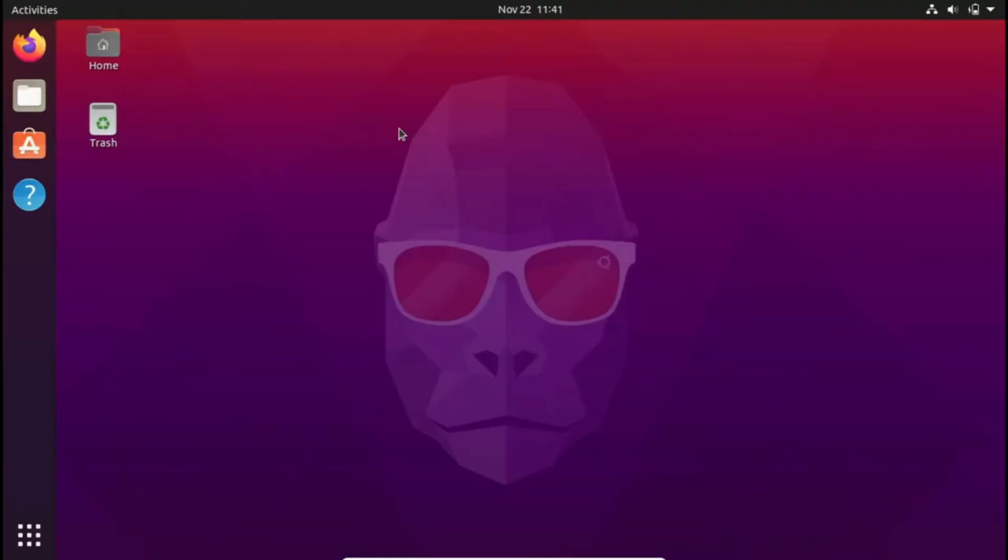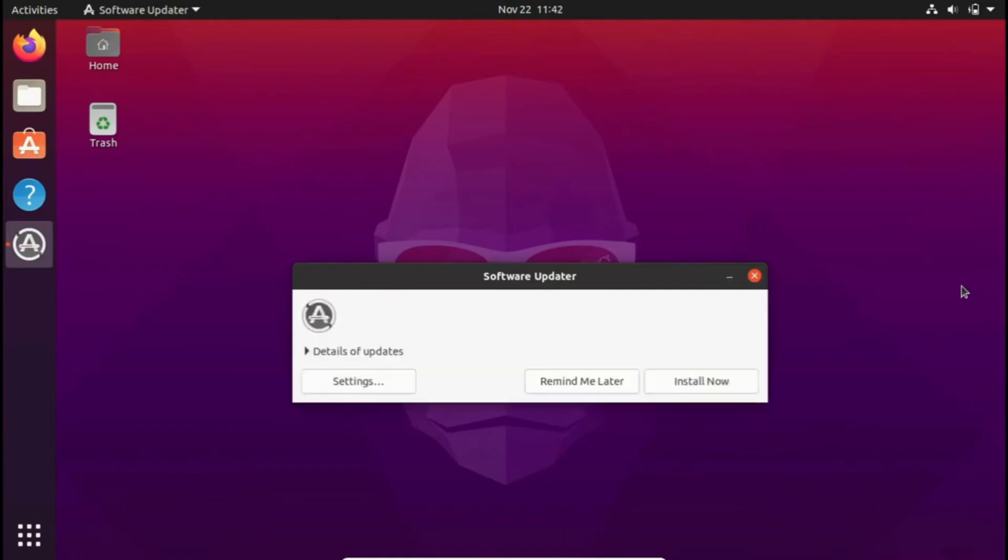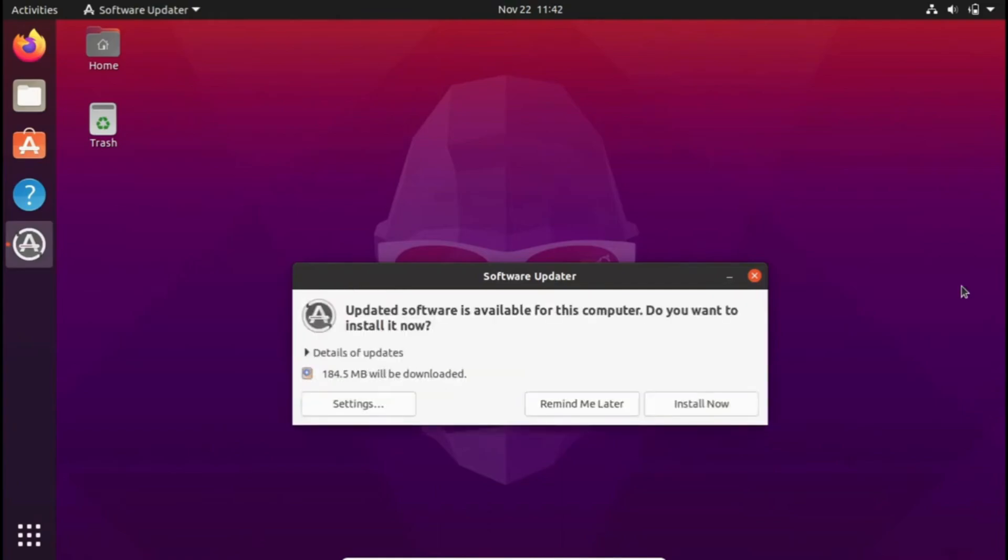Hello Linux enthusiasts, whether you're a seasoned user or just starting your Linux journey, today's video is packed with essential tips. We'll be discussing 7 things you should never do after installing Linux. These insights are crucial for maintaining a stable and secure Linux environment, so stick around.